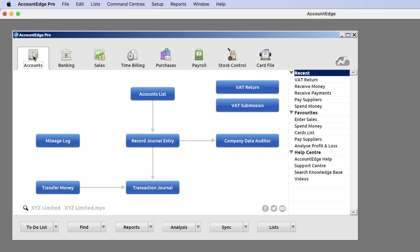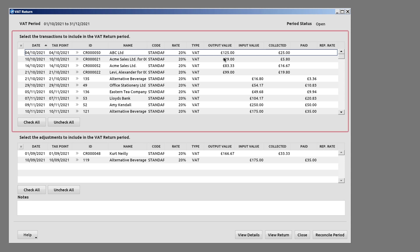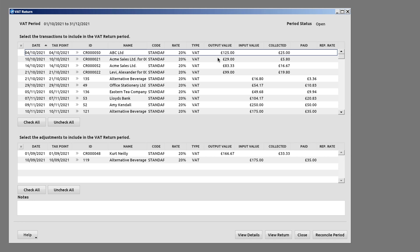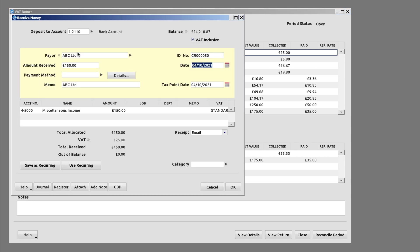From the Accounts menu, go to VAT Return. In the top section, you will see all your VAT transactions for the current period. From this window, you can check and even edit each VAT transaction individually.